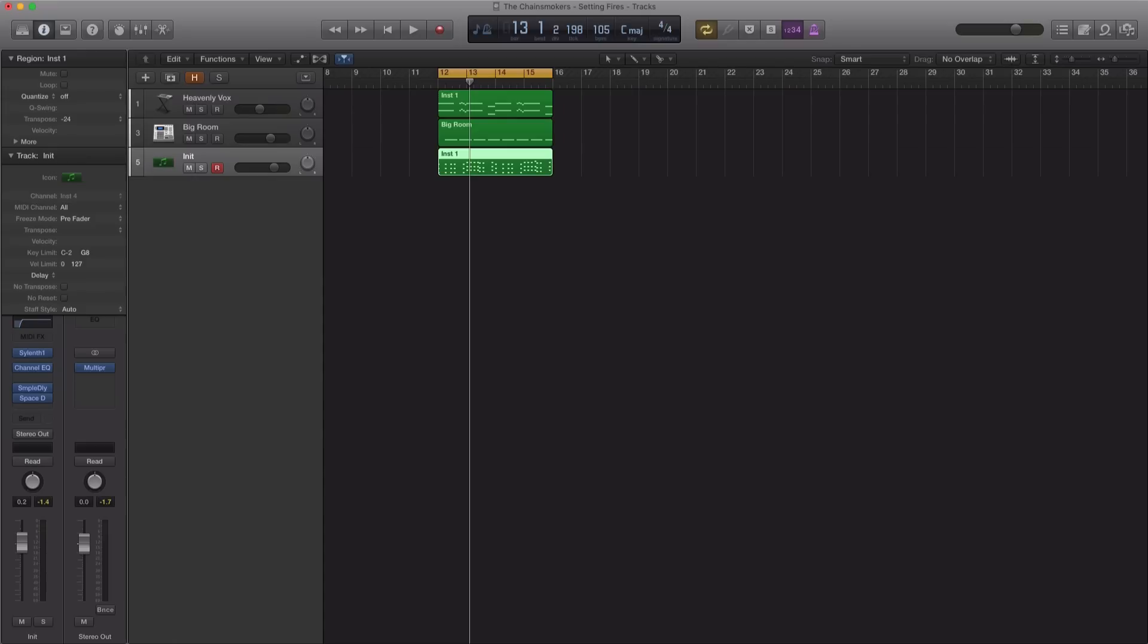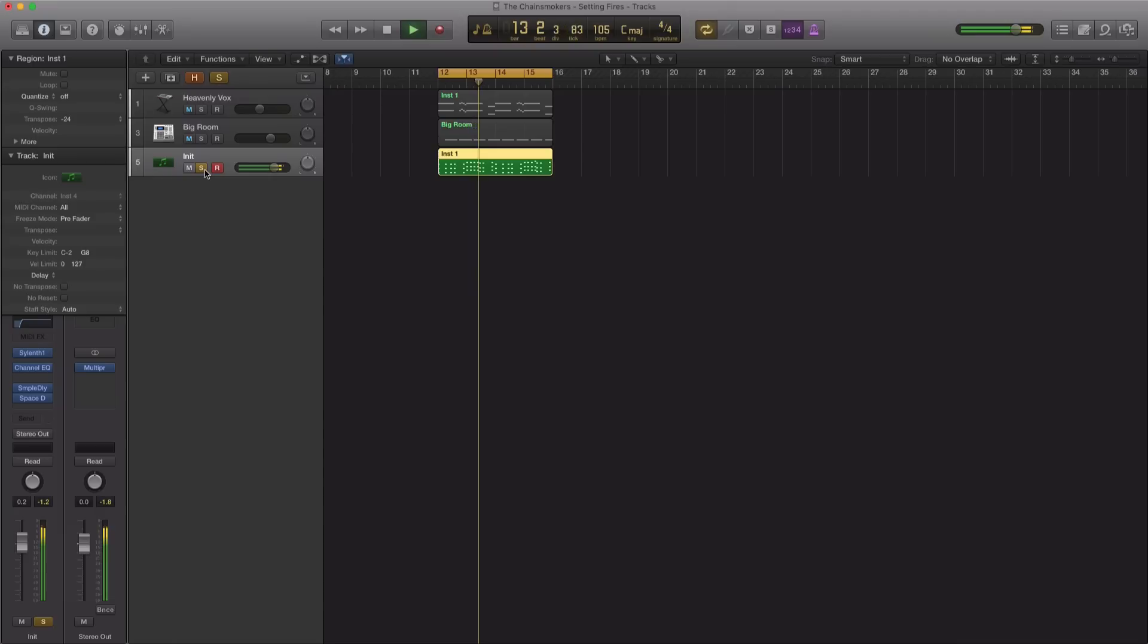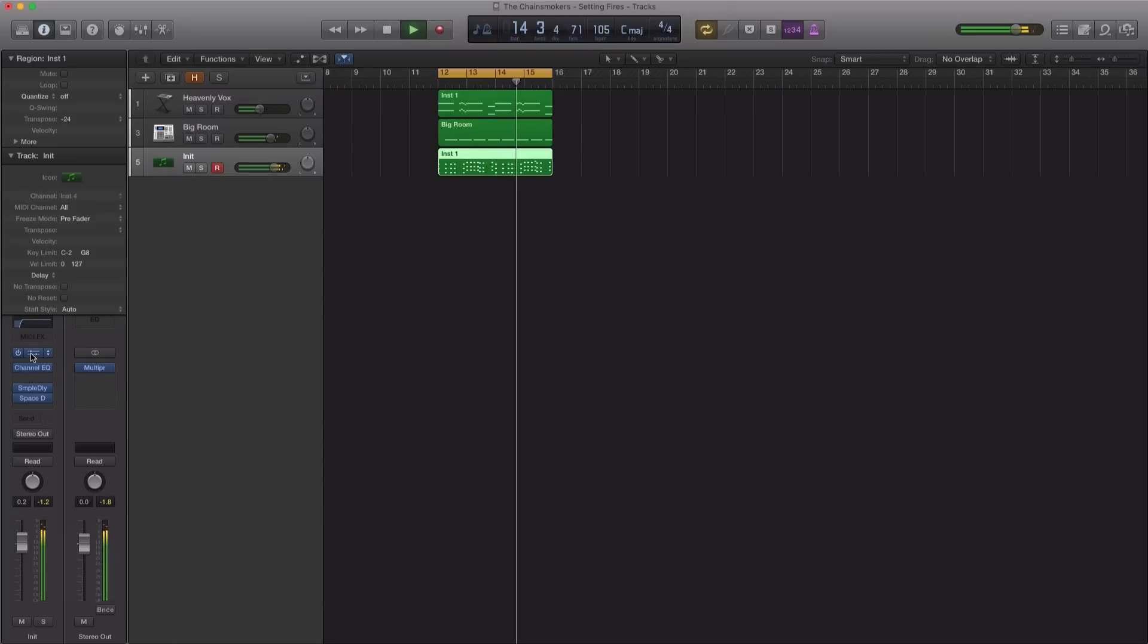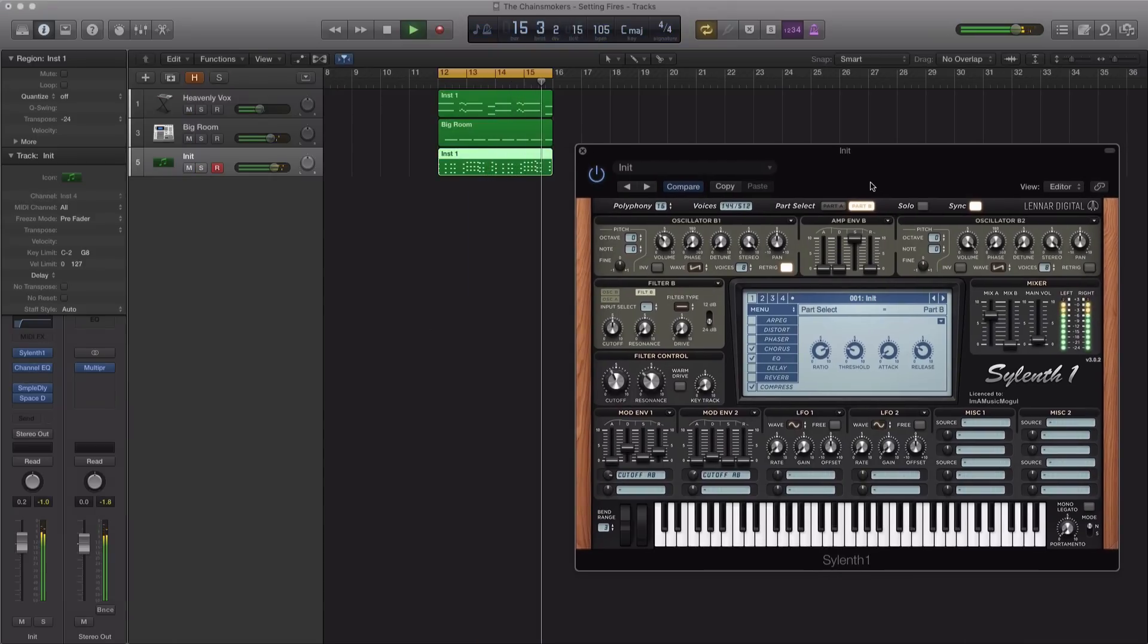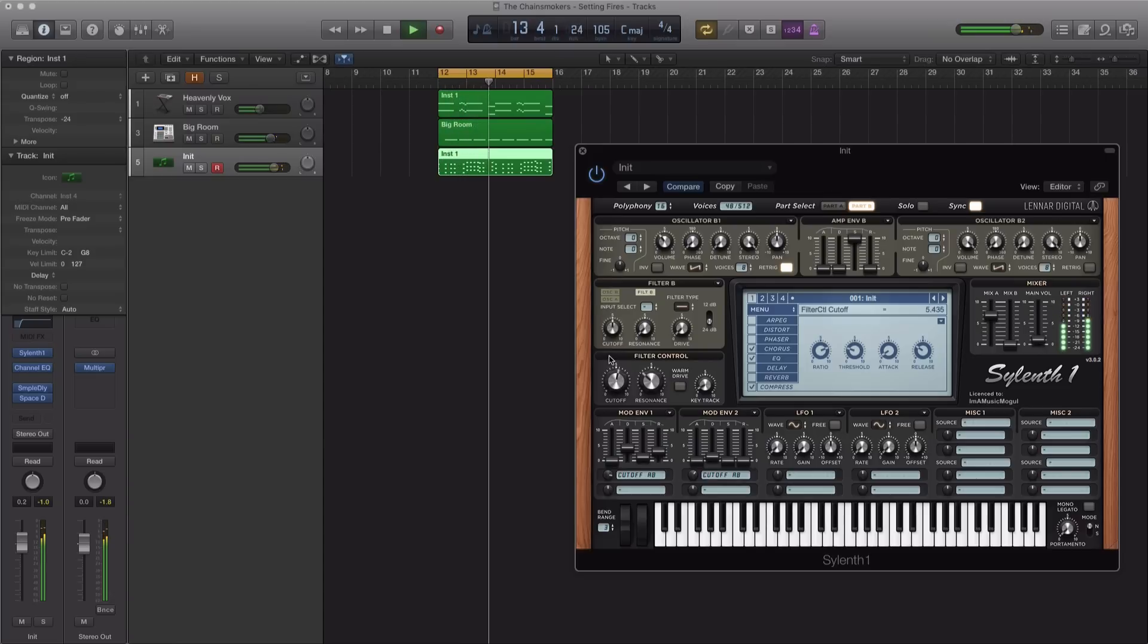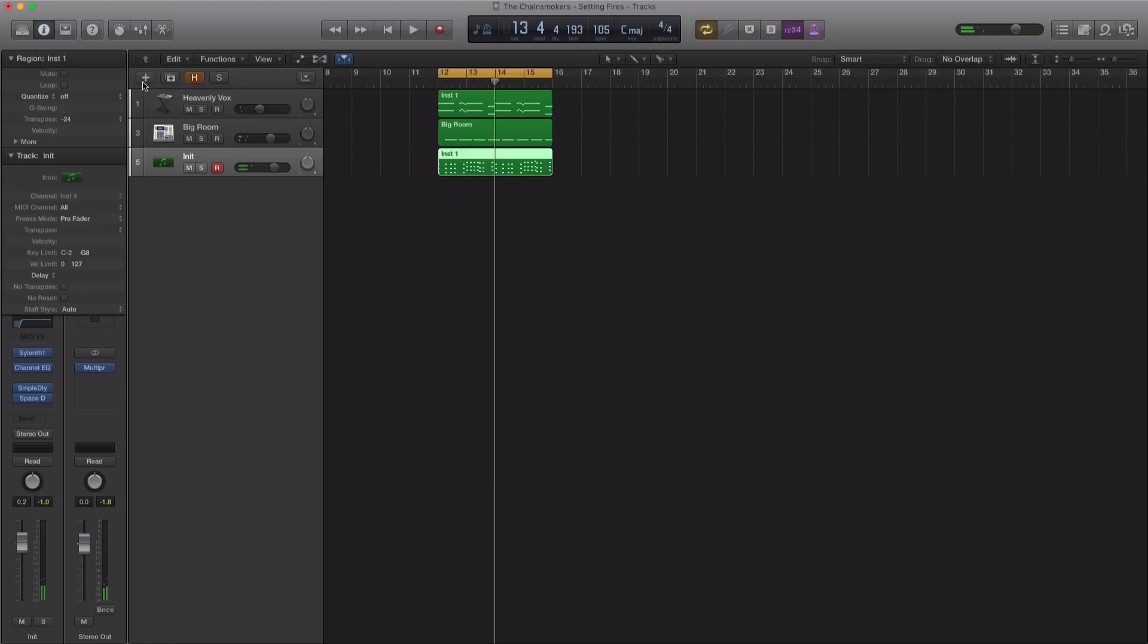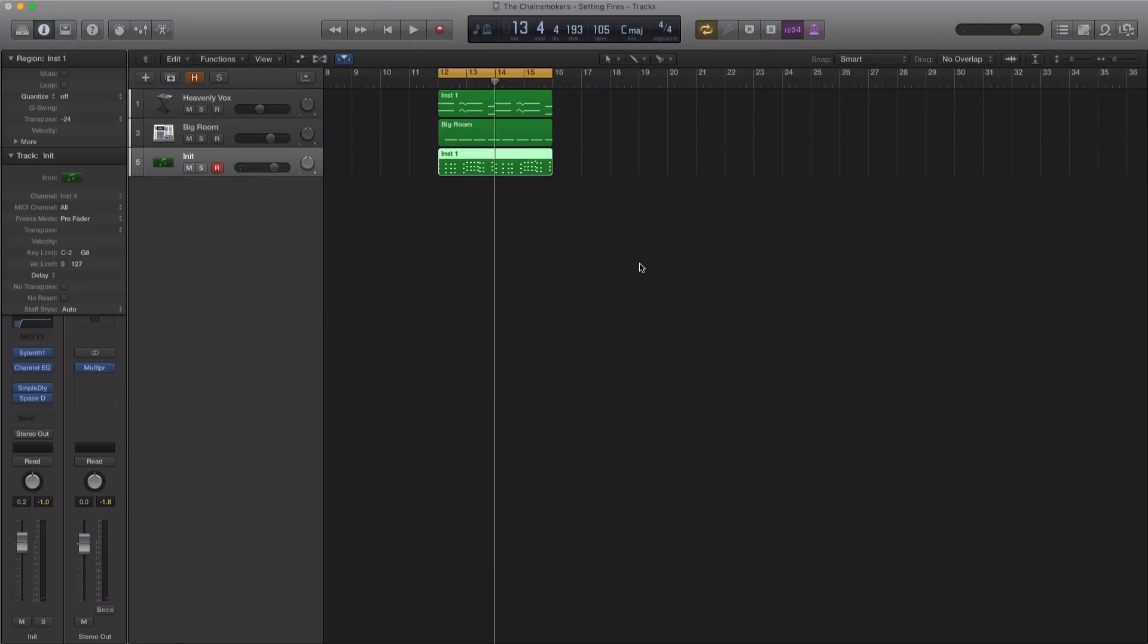If it's all said and done, we're going to get a pluck sound that sounds something like this. So let's go ahead and make that sound from scratch. I'm going to bring in a new software instrument track.